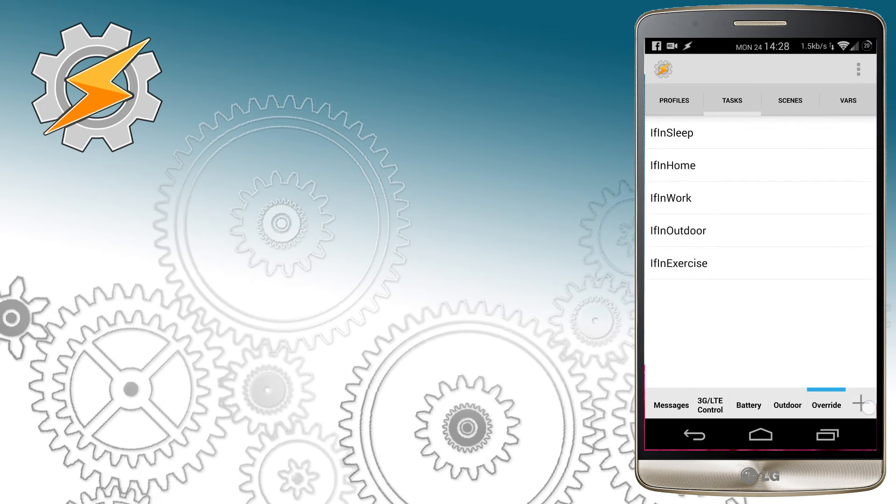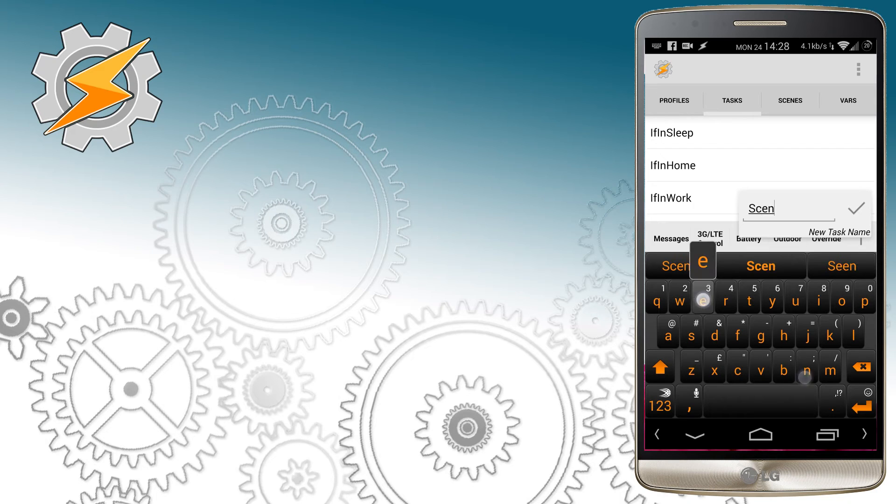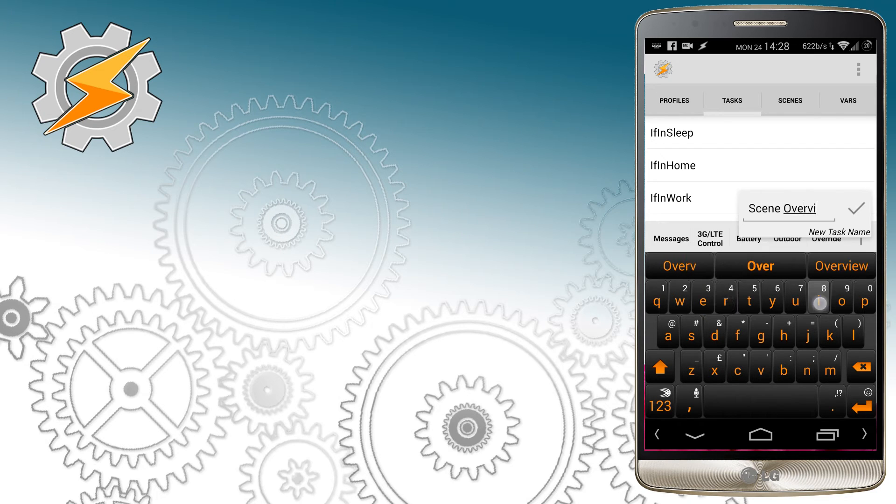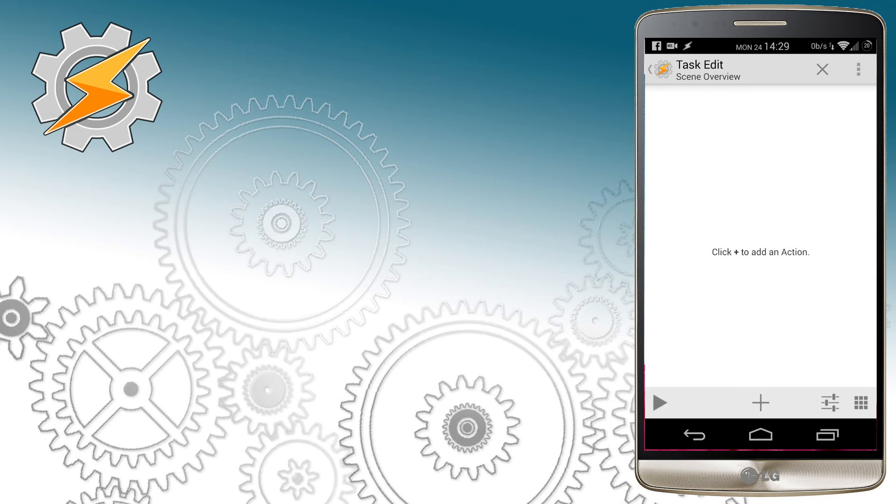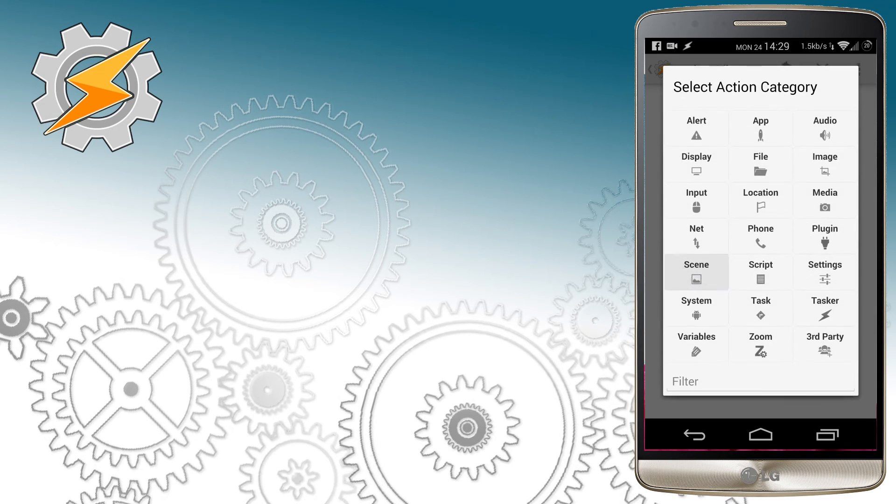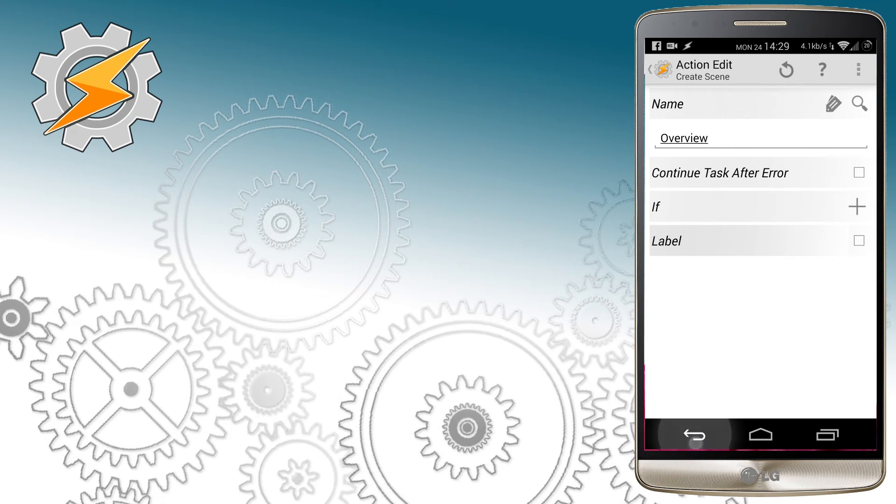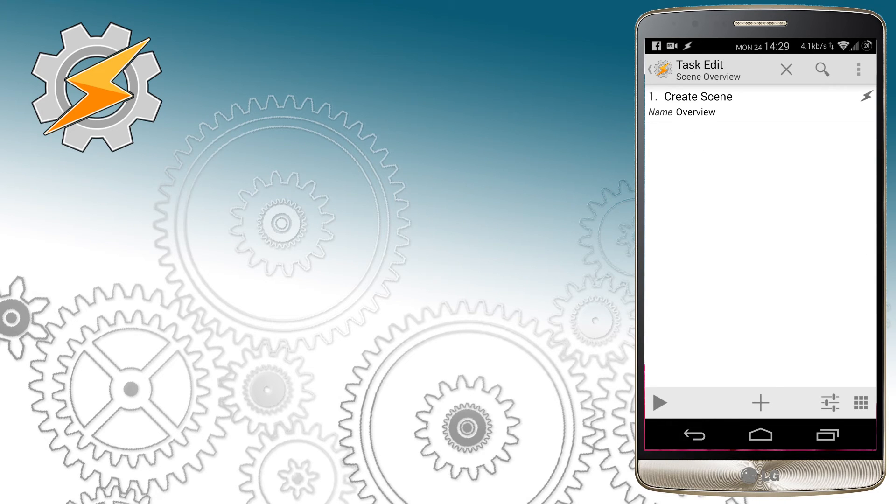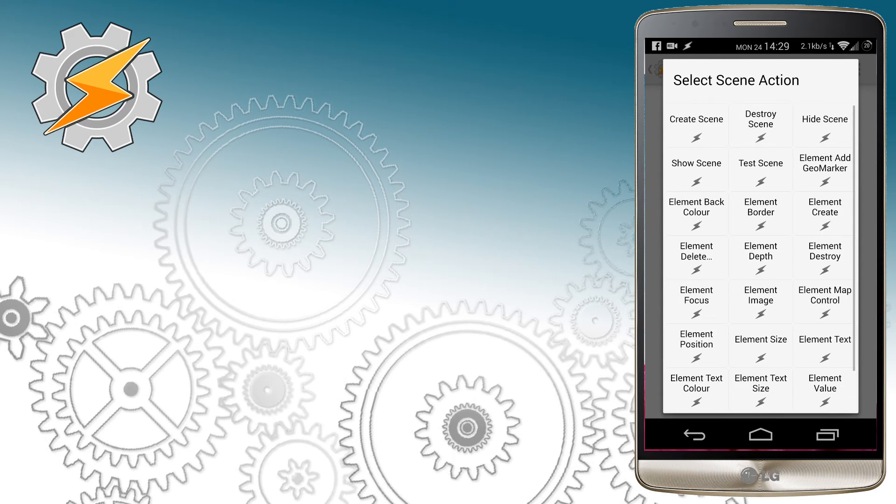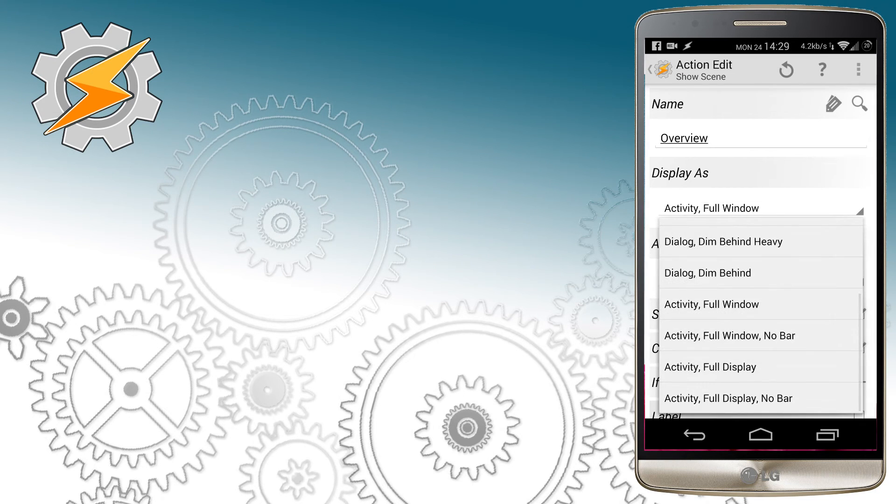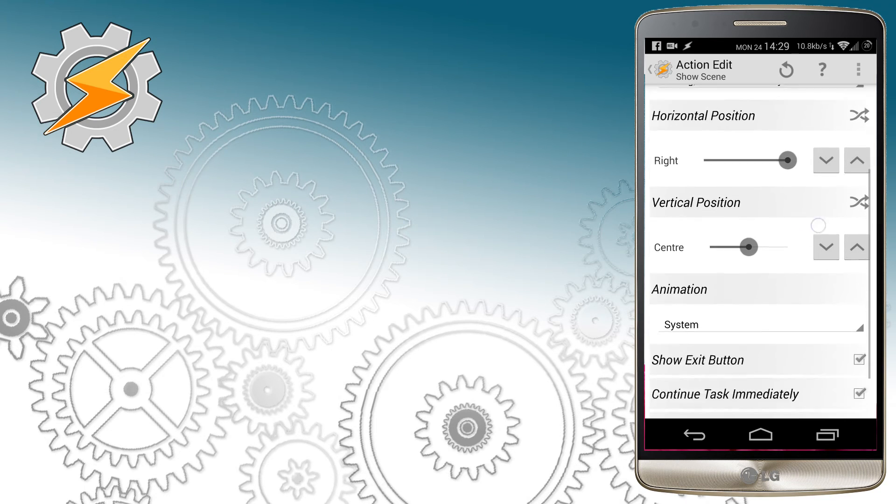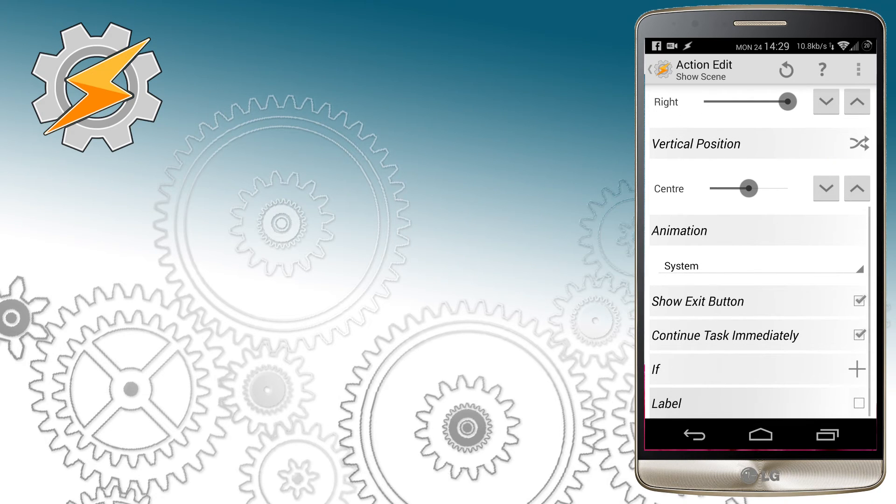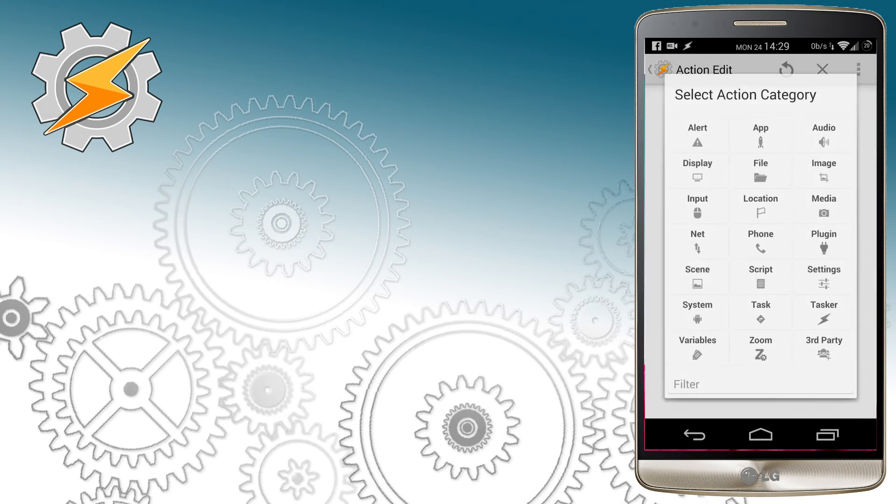Now we're going to create a task that will be responsible for updating this scene and handling it. The scene has to be created first, and then we're using action display scene to actually make the scene visible to us. There are many ways of displaying your scene. We're going to go with dialogue which is dimmed behind. I'm going to move the scene to the right and then apply it.